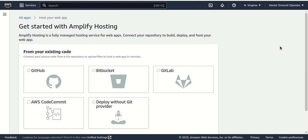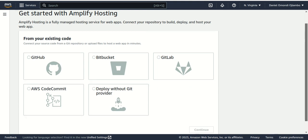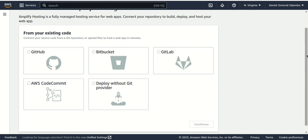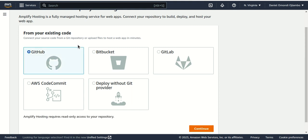Now we have various options of choosing our source code, but for this case we want to work with a GitHub account. So I choose GitHub and say continue.